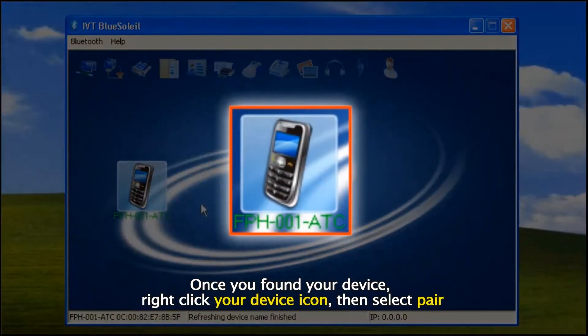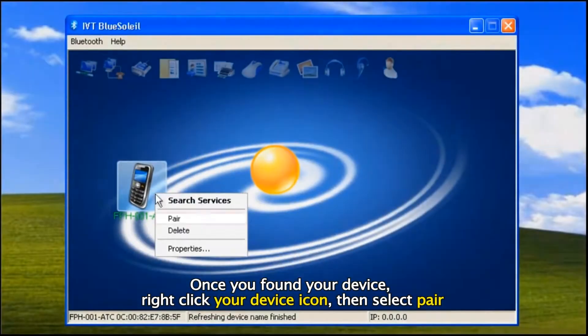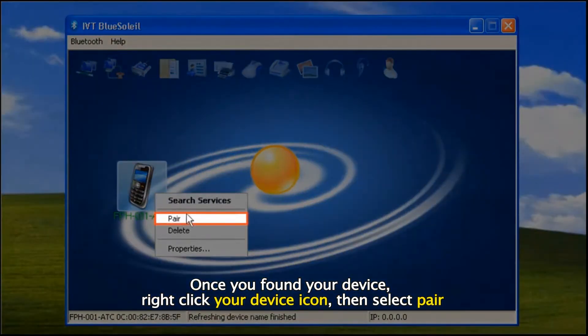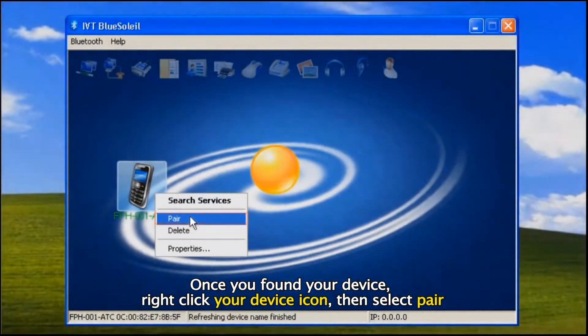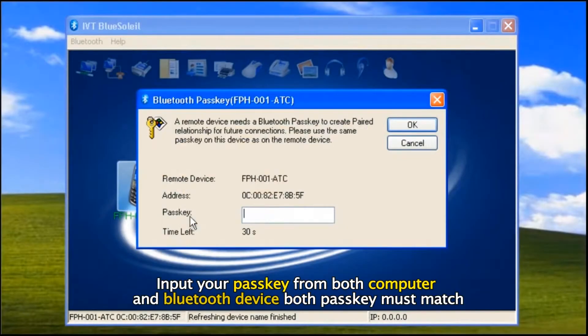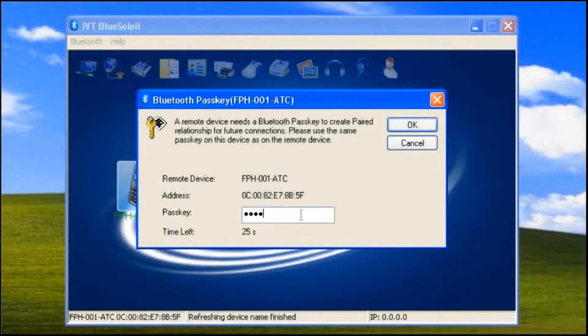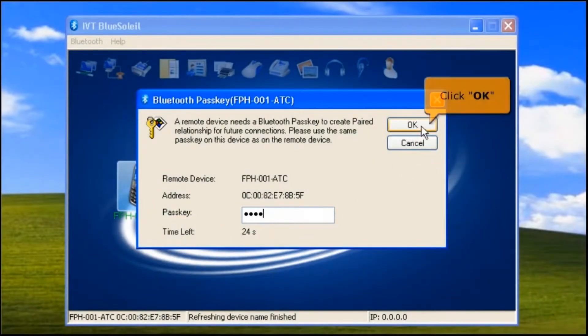Once you've found your device, right click your device icon, then select 'Pair'. Input your passkey from both the computer and Bluetooth device — both passkeys must match — then click the OK button.